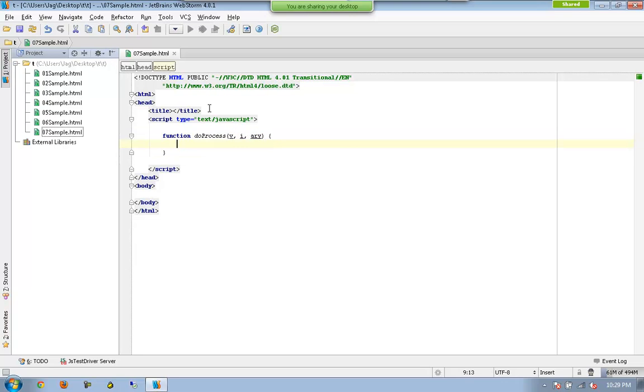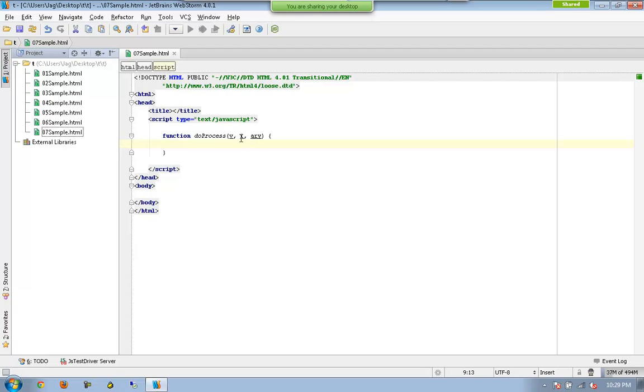The first one is going to be the value, second is the index, and the array itself. So now I am going to use all of these three in this function.